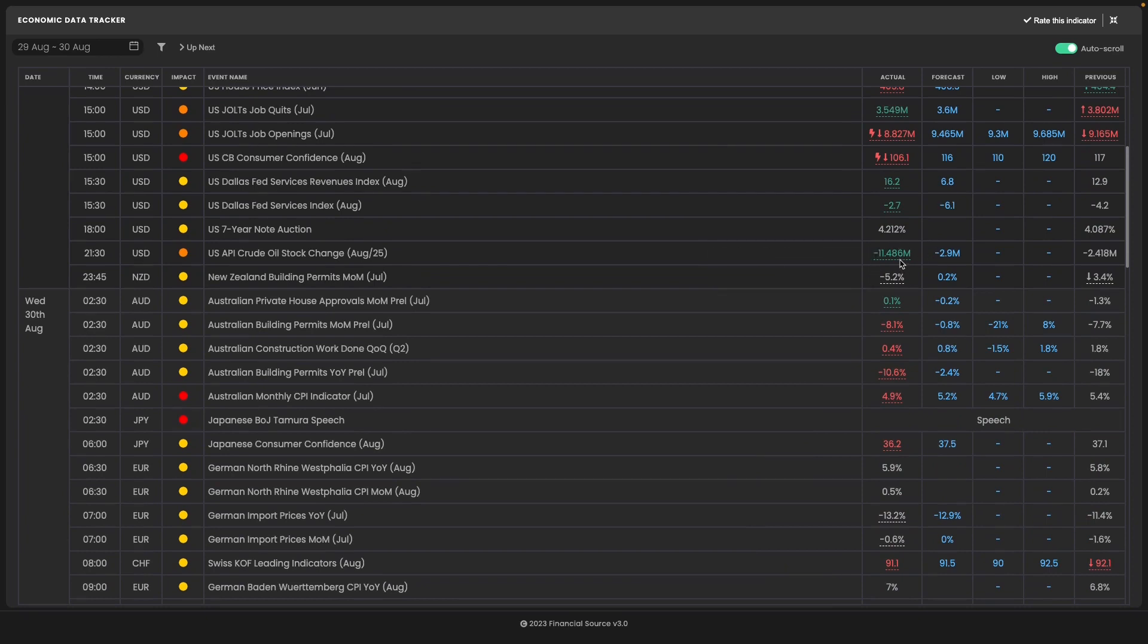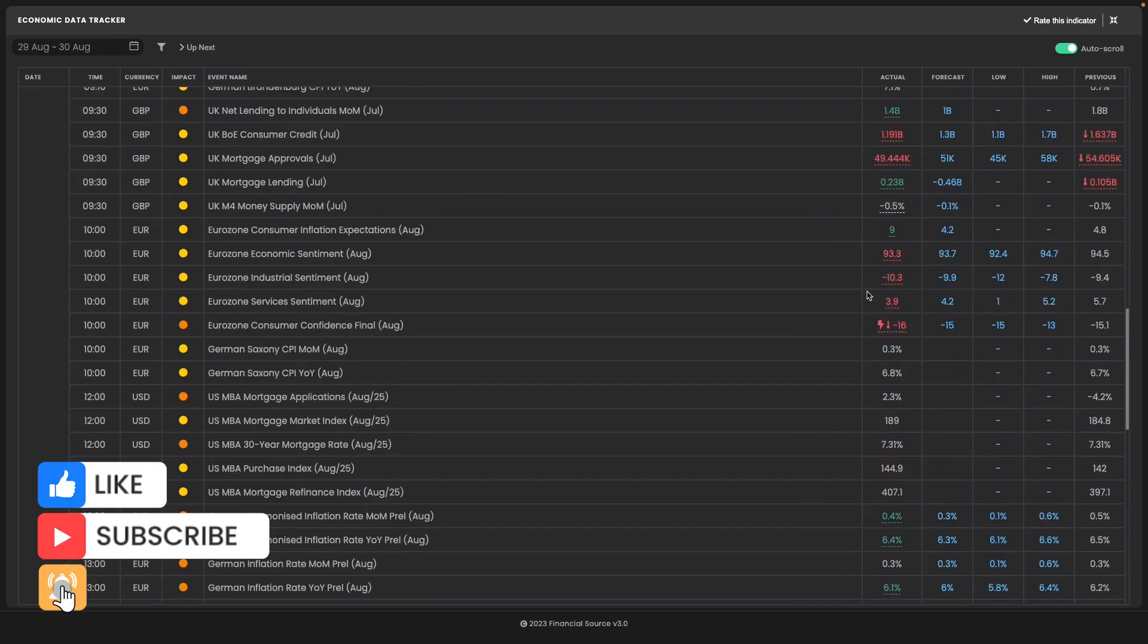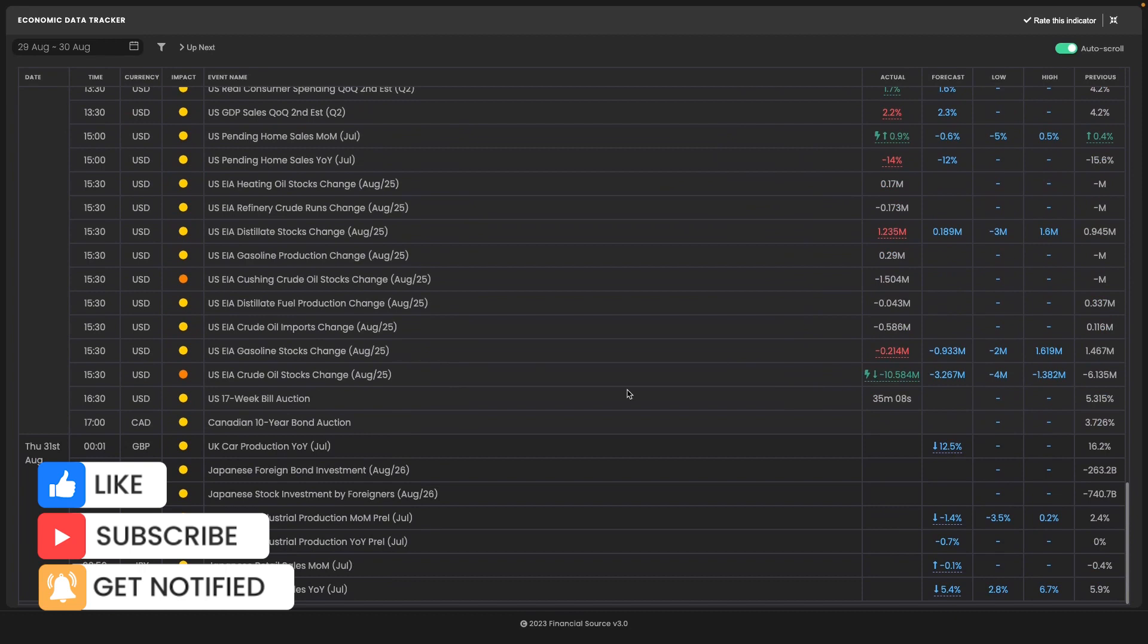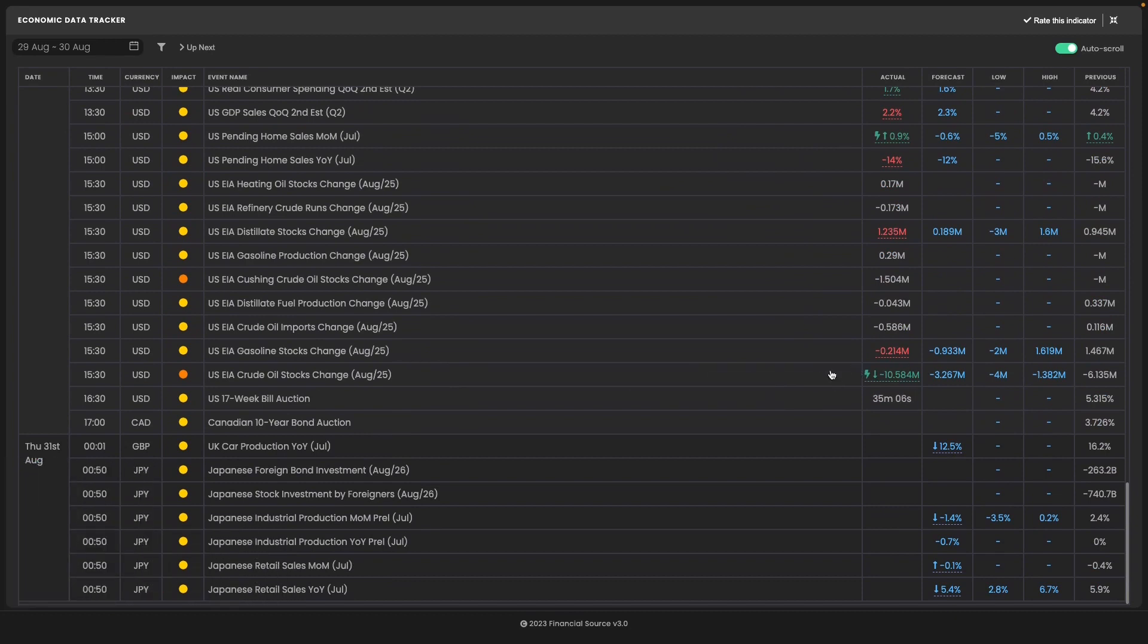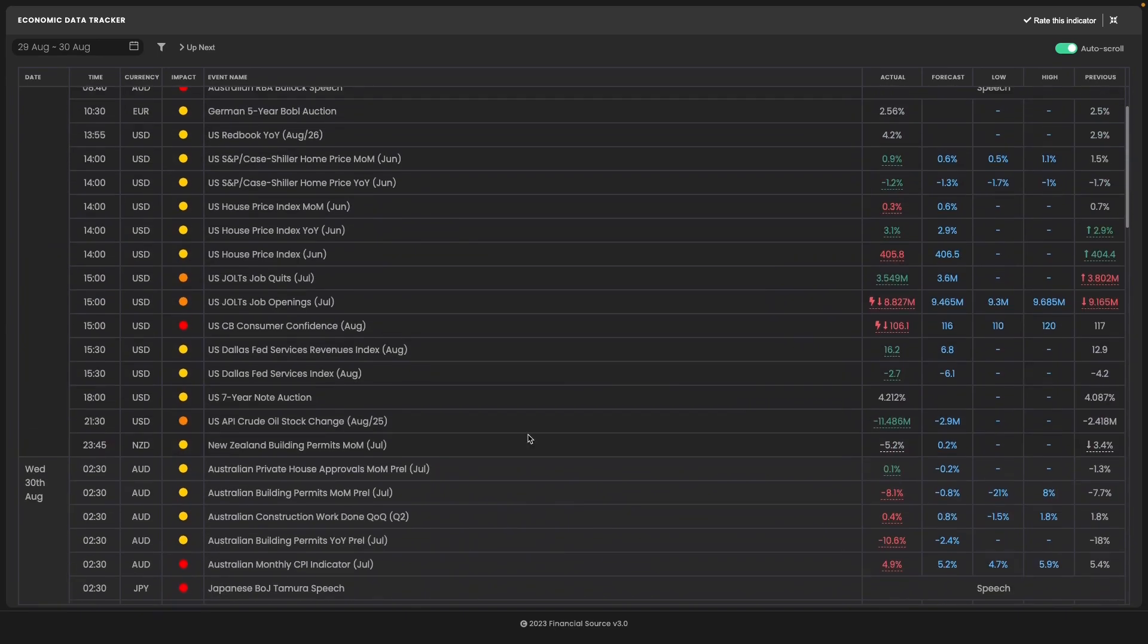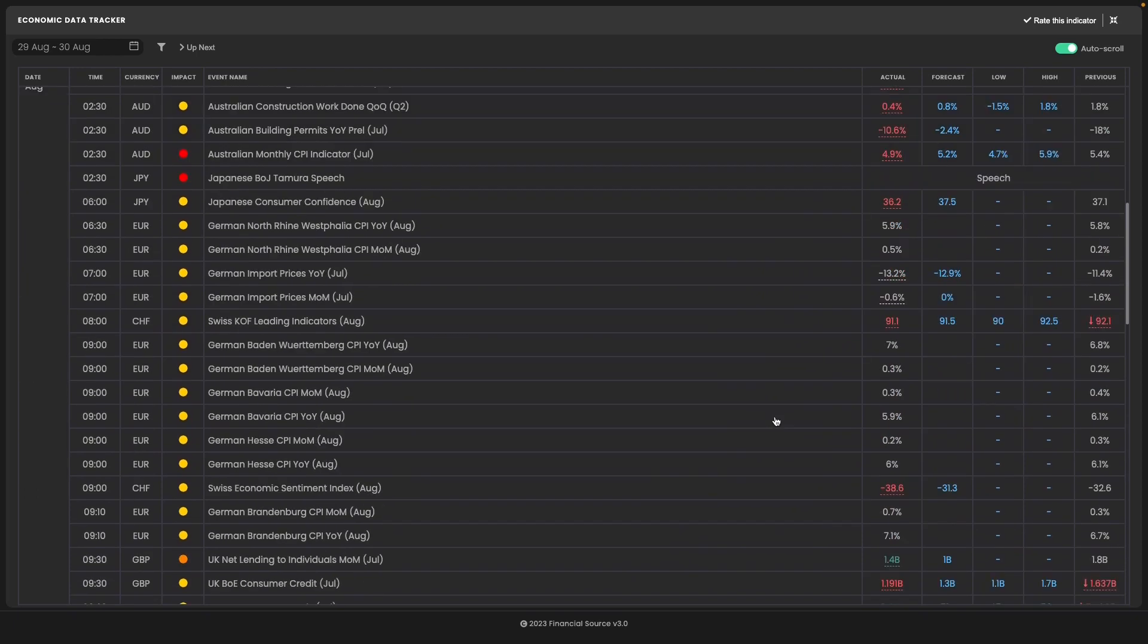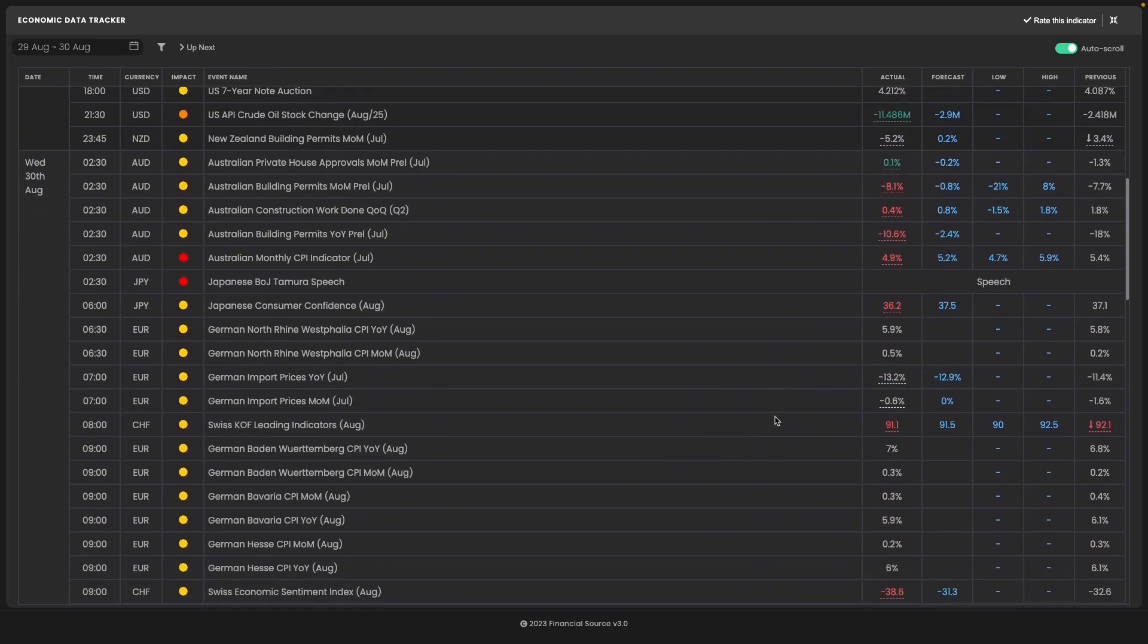Then you would have expected oil markets to surge massively higher. Why? Because the official data contradicts the private data. So that's just a little tip: what you're looking for is a contradiction to give the best trading opportunity.